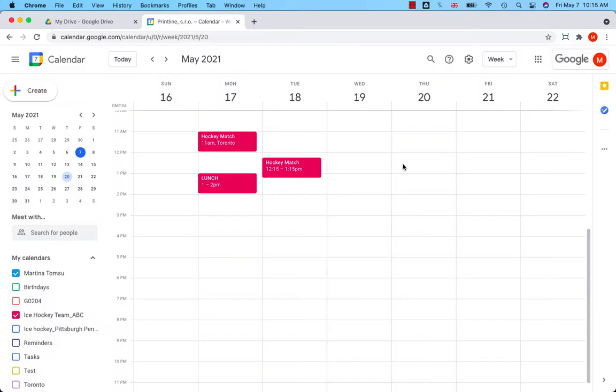What is the difference between publishing an event and publishing a calendar? When you publish an entire calendar, you allow people to either view this calendar in the browser or add this calendar to their calendar.